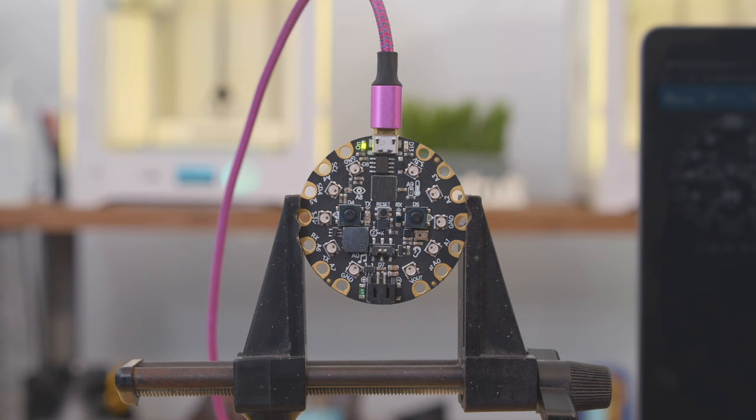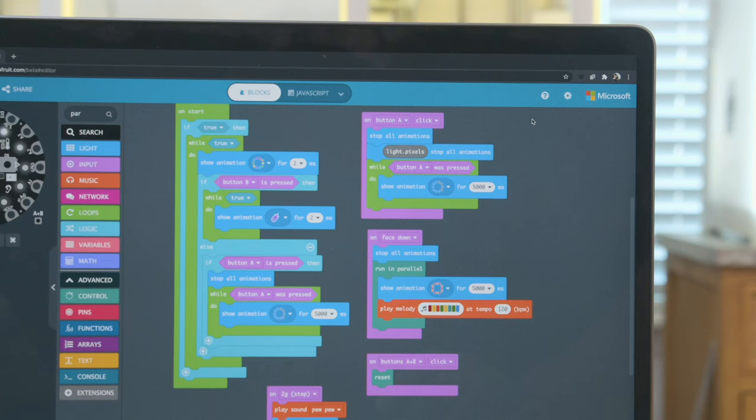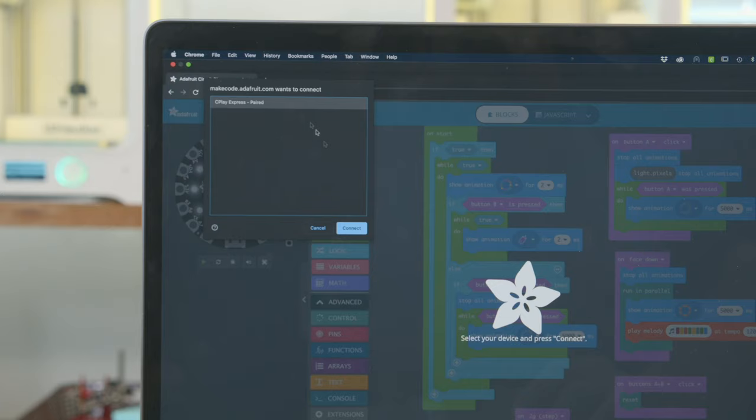To set up the board double press the reset button to get into the bootloader mode. Then you can pair the device over USB using the Chrome browser. Once it's connected the NeoPixel LEDs turn green letting you know it's ready.